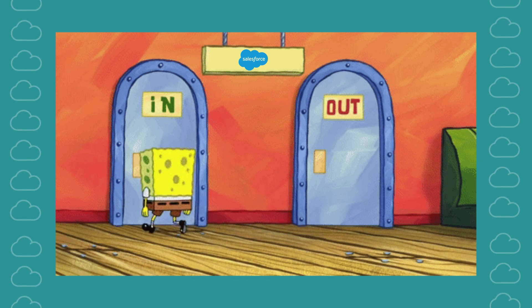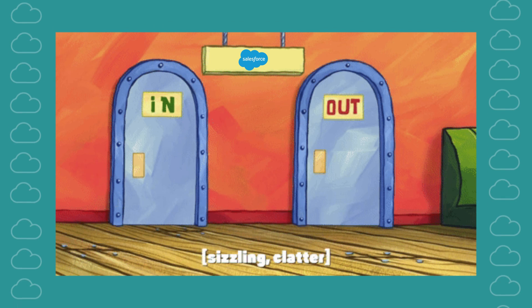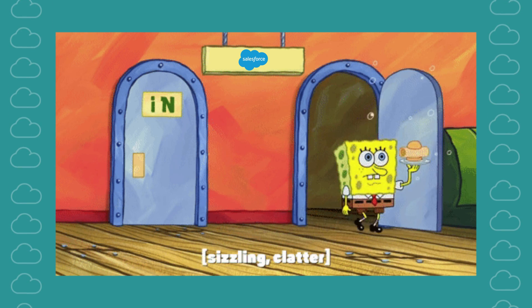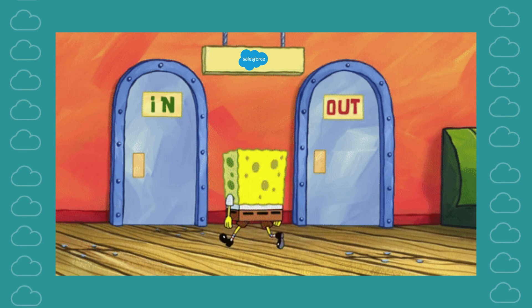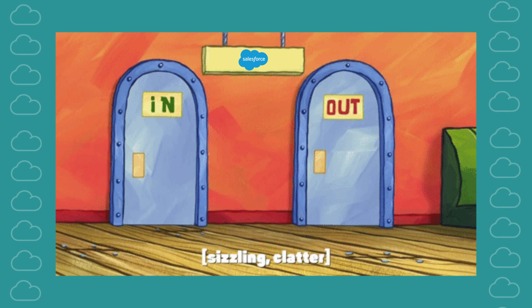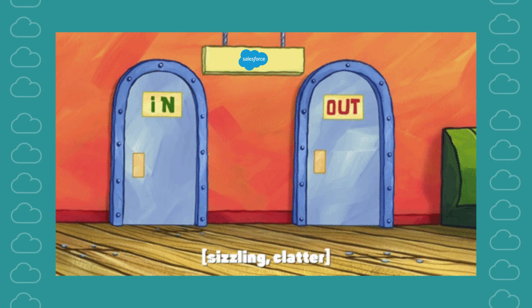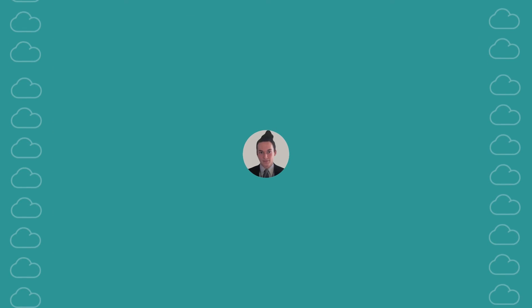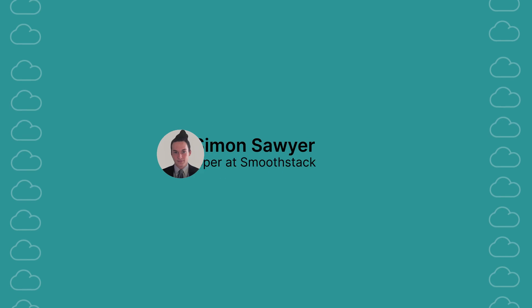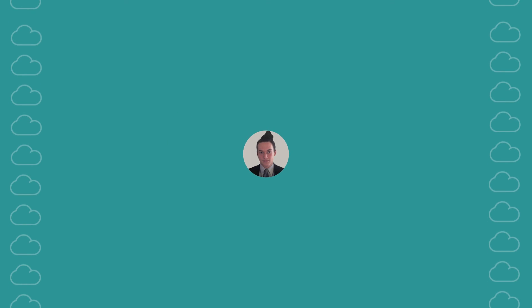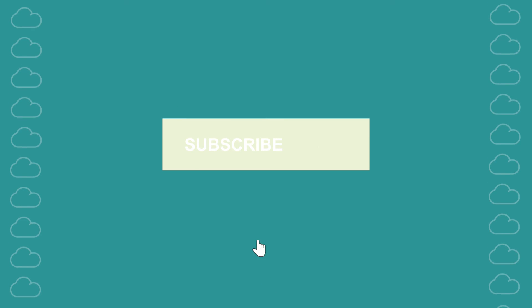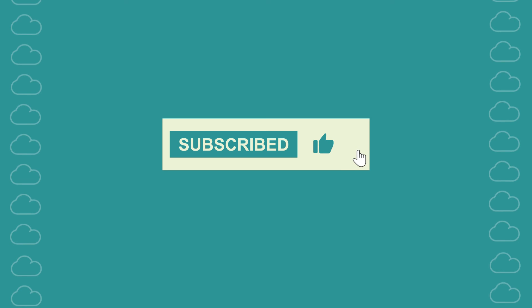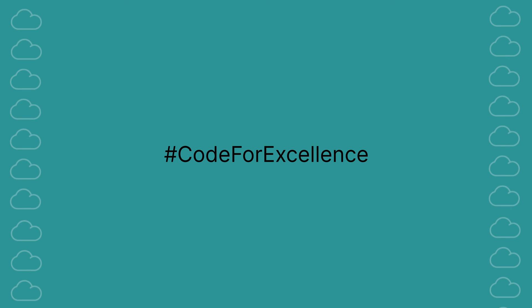Congratulations. You've now learned the ins and outs of tracking errors in Salesforce. With the right knowledge and tools, you can ensure a seamless Salesforce experience for your team and clients. Stay tuned for more Salesforce tips and tricks, and don't forget to subscribe to our channel for the latest updates. Thank you.